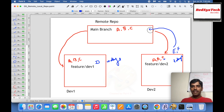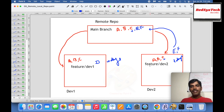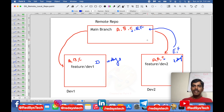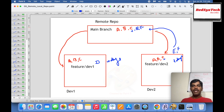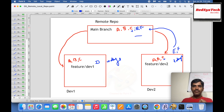Developer 2 pushes their feature branch to the remote repository, so feature/dev2 exists in remote. Then a merge request is raised from feature/dev2 to the main branch. Assuming there are no conflicts, the tech lead or team lead approves the merge request. Now the main branch has the modified C, and the new features E and F added by Developer 2.